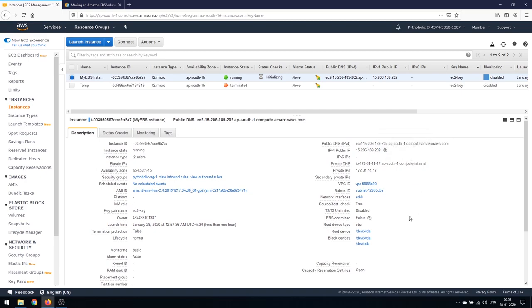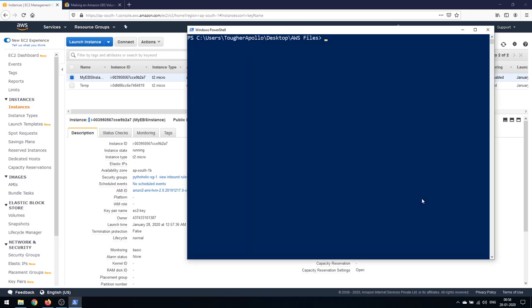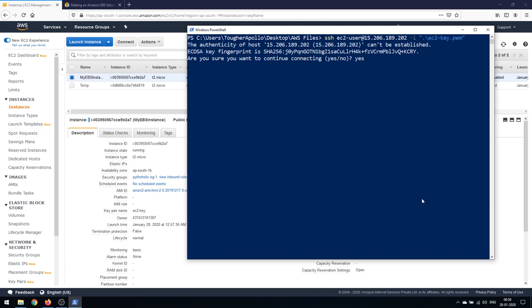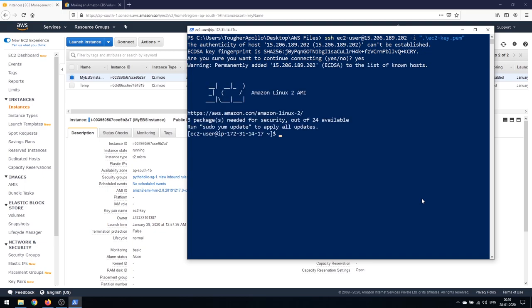I'll copy the public IP address and connect to the machine using SSH. To connect, type: ssh ec2-user@<ip-address> -i ec2.pem — give the key path, hit Enter, press yes, and you're connected.